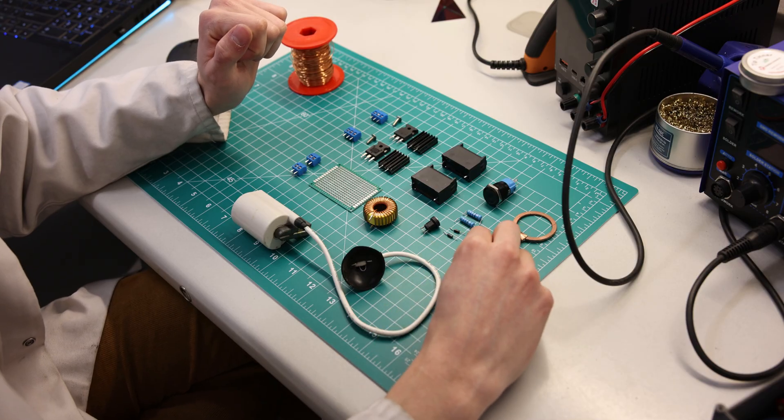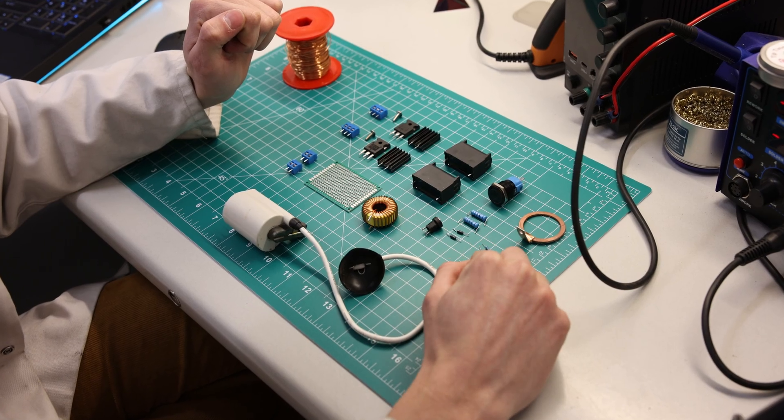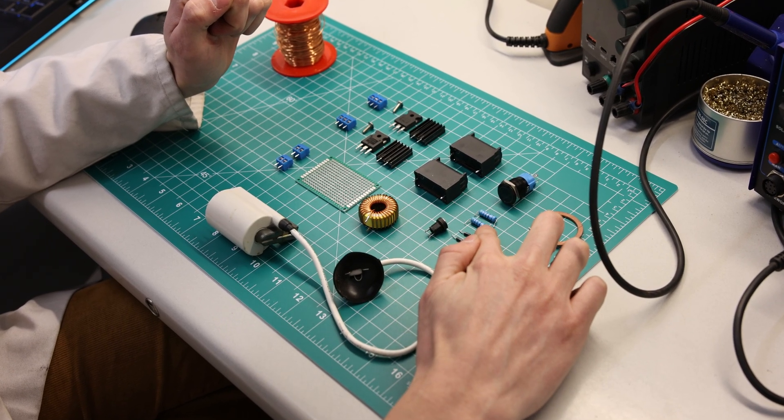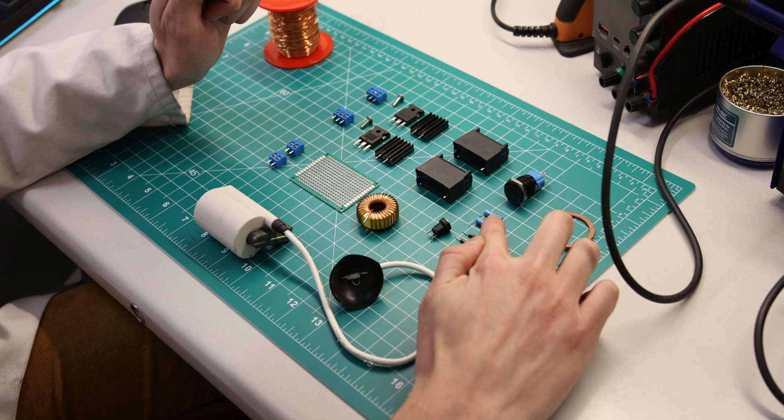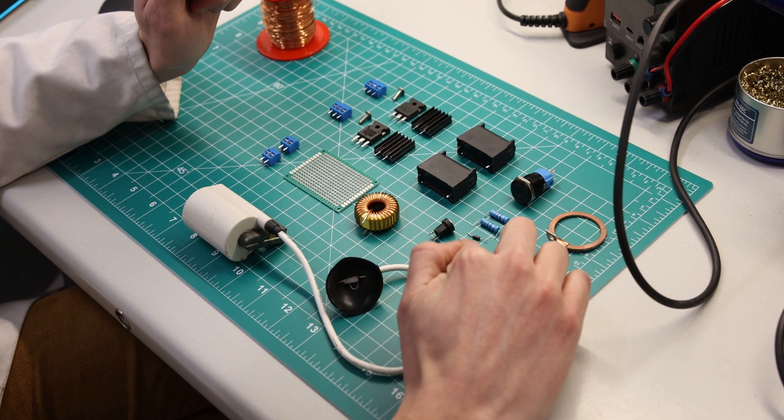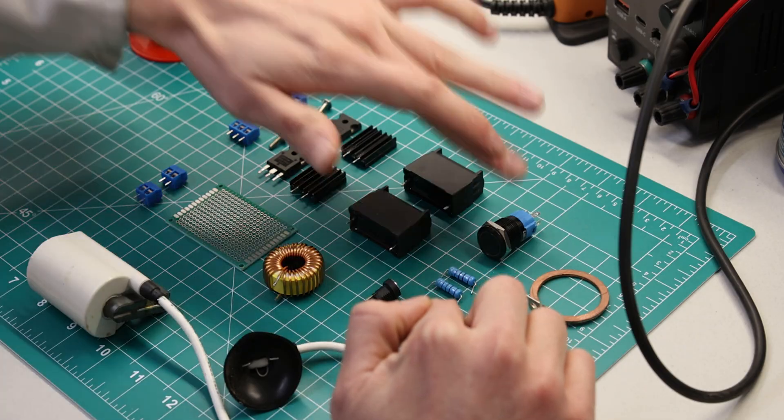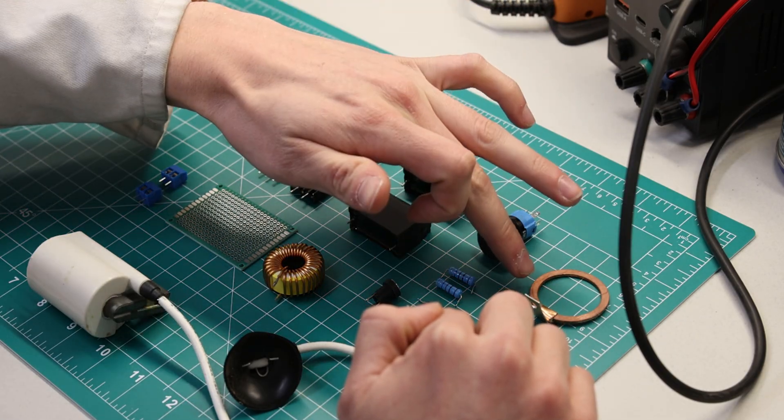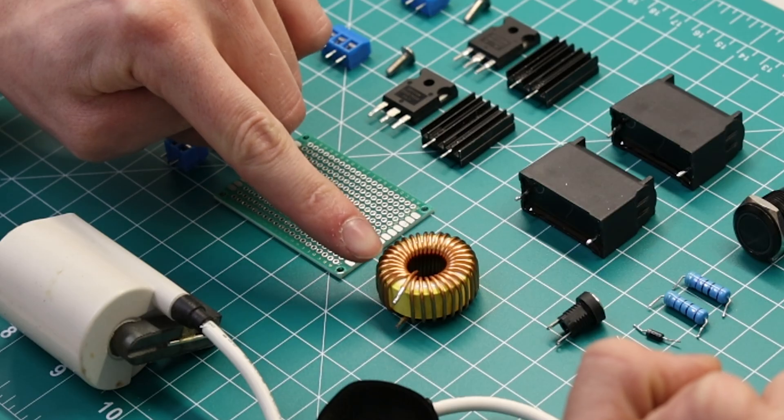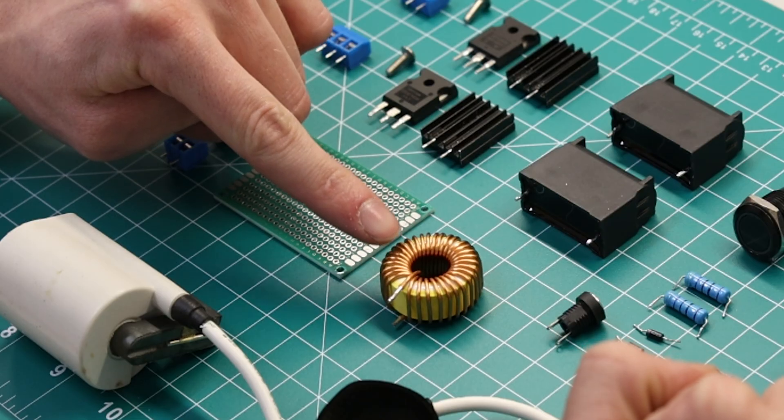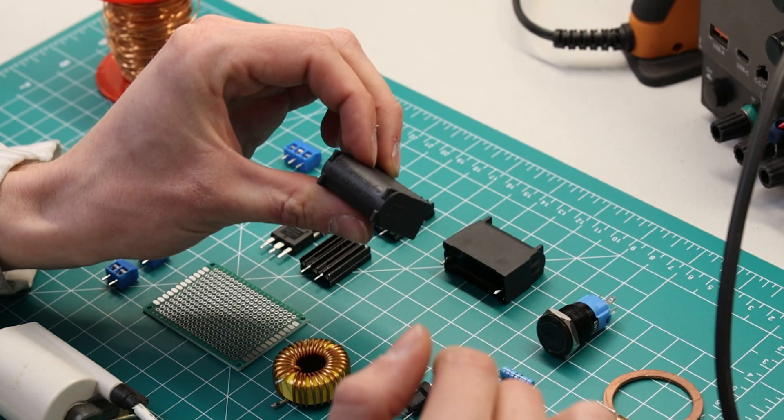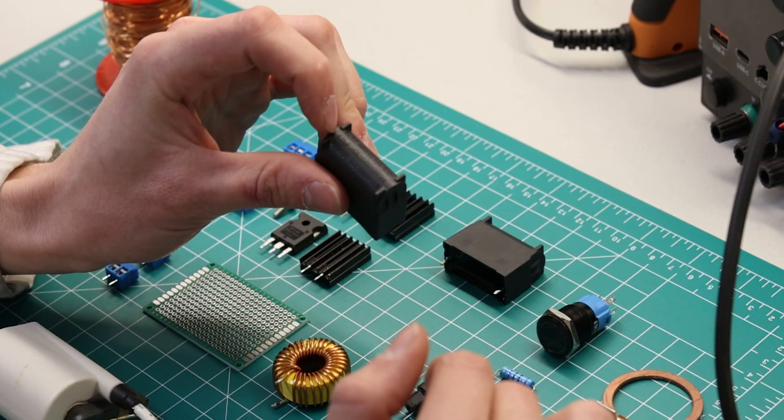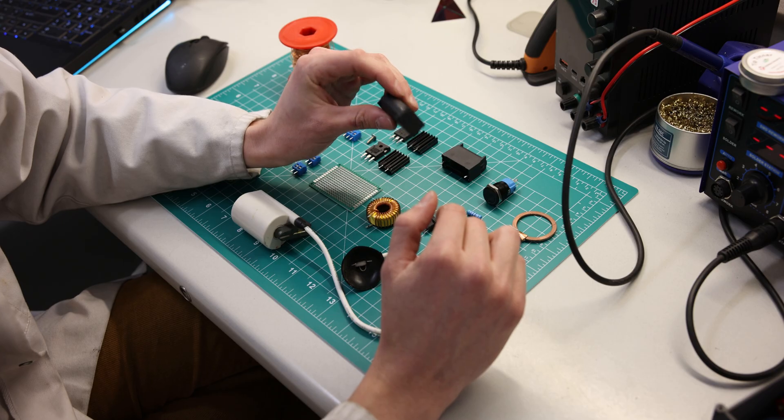Basically we have two 12 volt zener diodes, two 10 kilo ohm resistors, two 470 ohm resistors, two 4007 fast diodes. We've got our power switch, we've got a copper discharge ring, we have around 50 micro henry inductor. Then we have two MKP capacitors rated at 0.33 microfarad each.